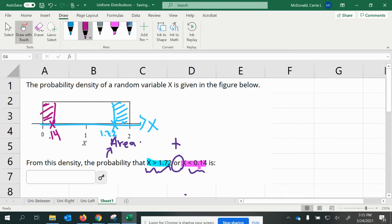So we've got two rectangular shapes that we're trying to find the area of, and we're going to add those together. Now we mentioned that the area for a rectangle is base times height. We can find the base of each of these by simply subtracting the numbers.